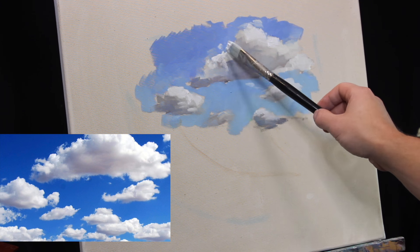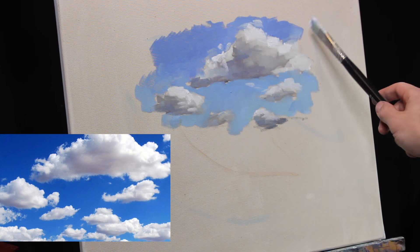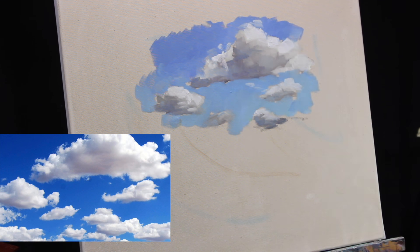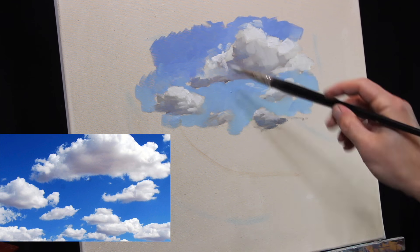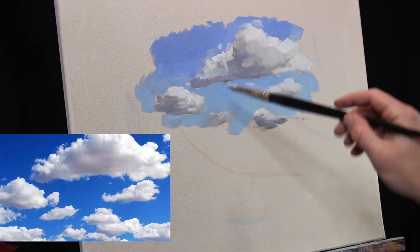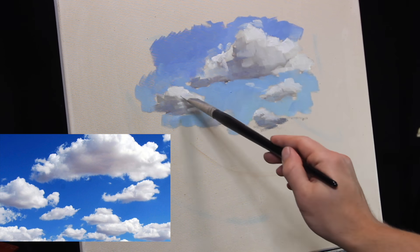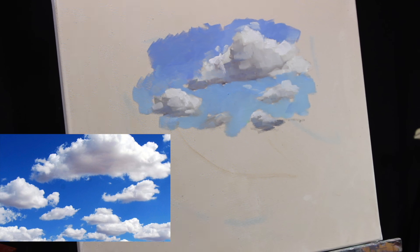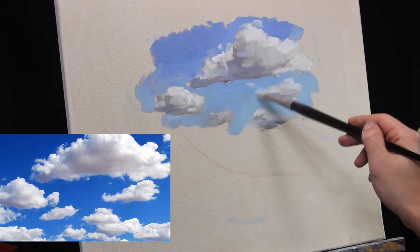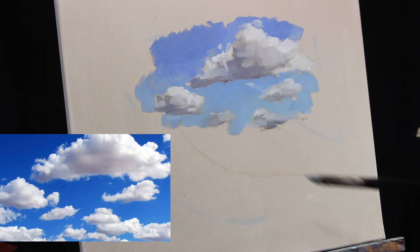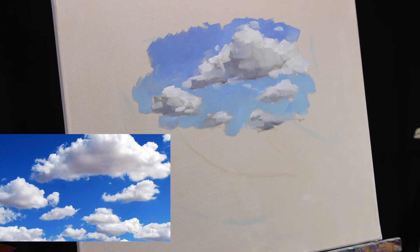And I'm going through and now I'm getting to those really bright highlights with some thick white paint. I'm not going to do not go into straight white. It might look like straight white on the video here, but it is not. I've toned down a little bit with some cadmium yellow. You never want to go full white and just completely blow out your brightest value.